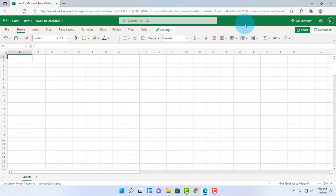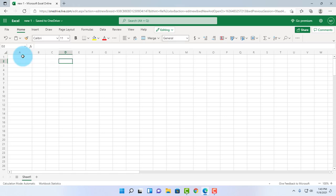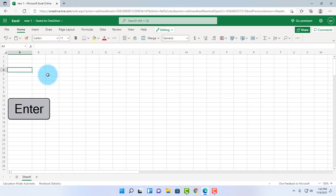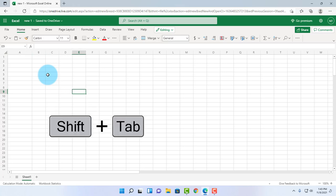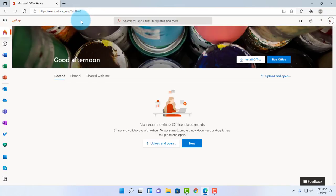I can move from cell to cell with my keyboard. The four arrows on the keyboard let me move down, up, right, left, and I can use the Enter key and it moves down. To move to the right, I just hit the Tab key. To move to the left, I hold down the Shift key and hit the Tab key.